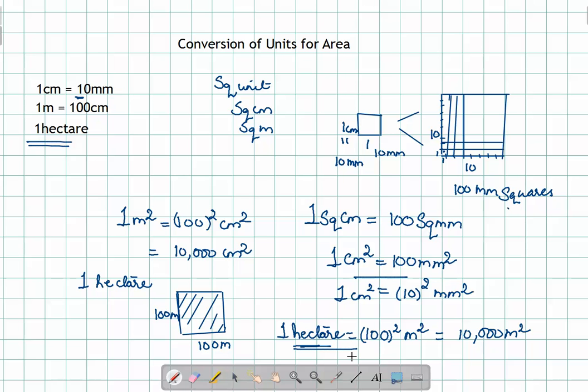That's it for this chapter. We have covered the area, the area of polygons, the area of the circle, some different applications, as well as the conversions of the units for area. Thanks for now.